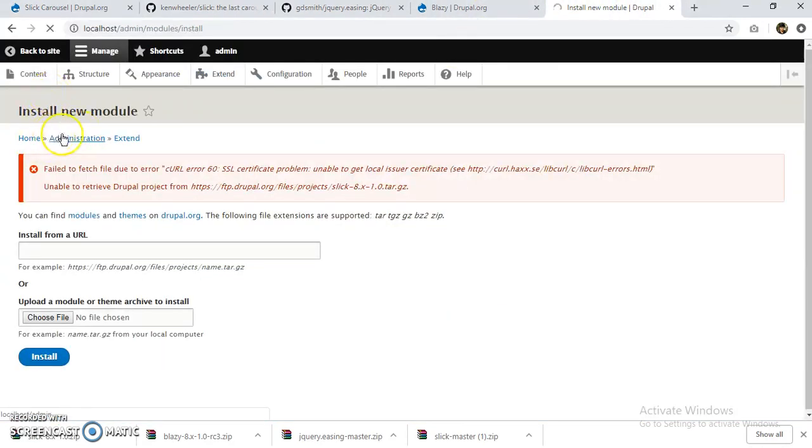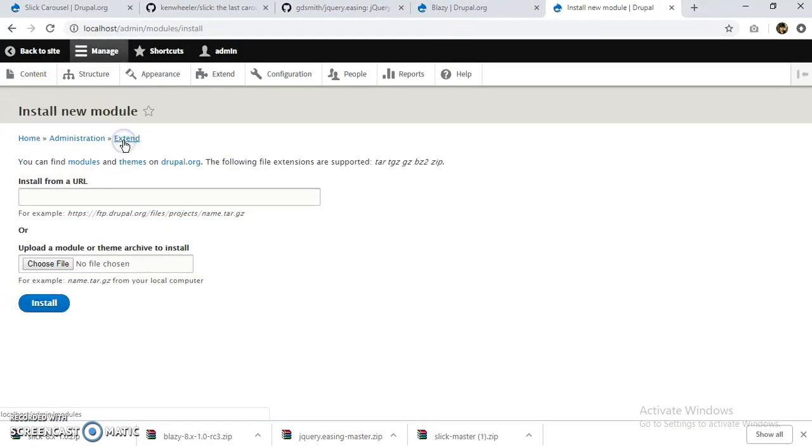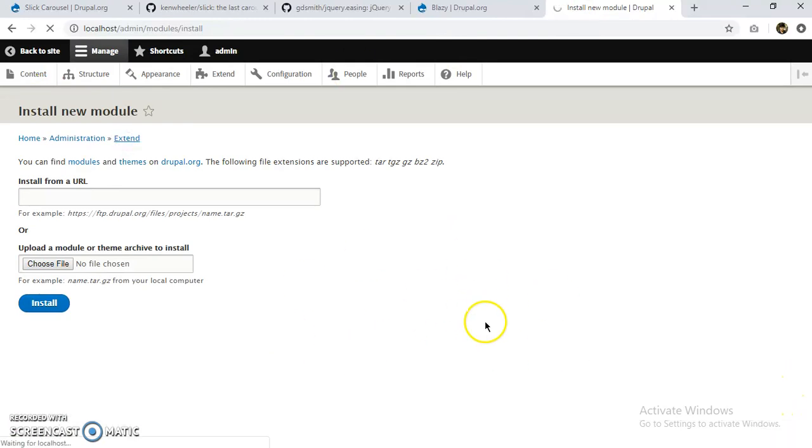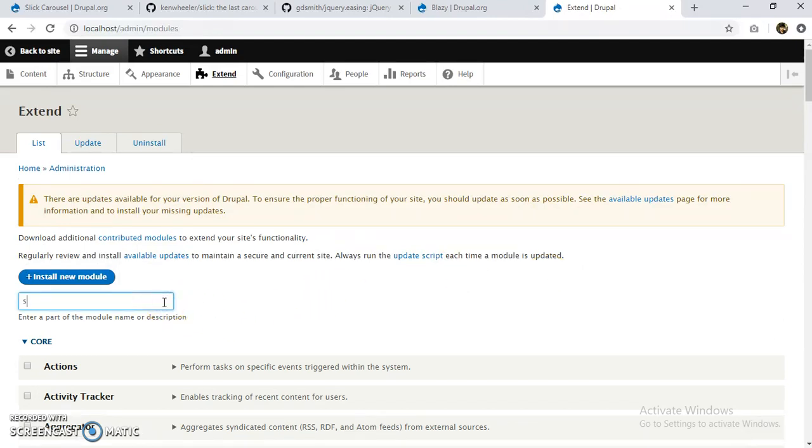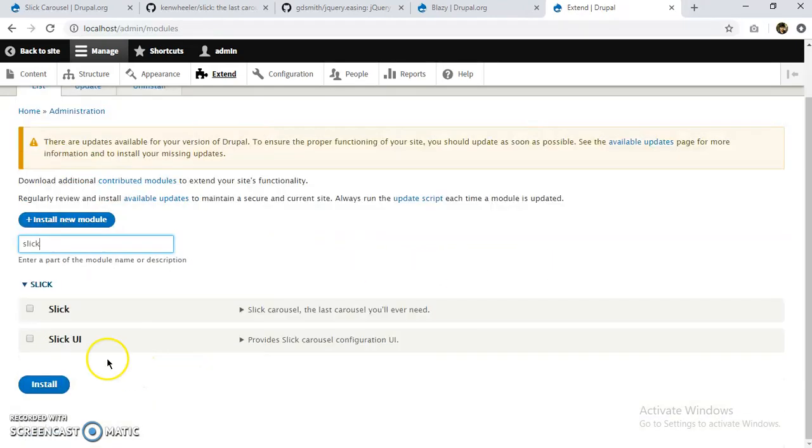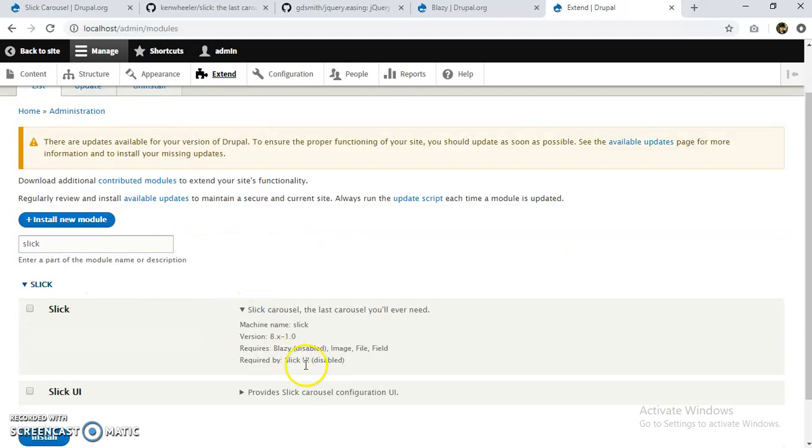Okay, so let's go back to our Extend. Let's close this. Okay, now we can see that Slick UI and Slick is here, but it requires Blazy.